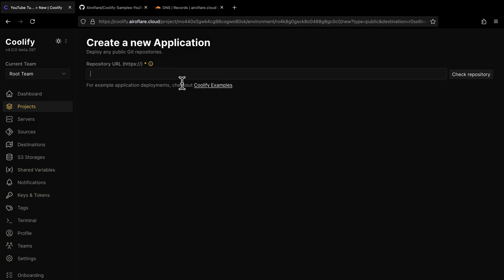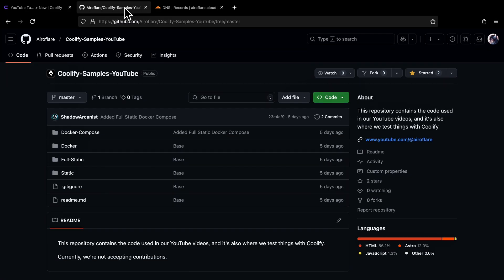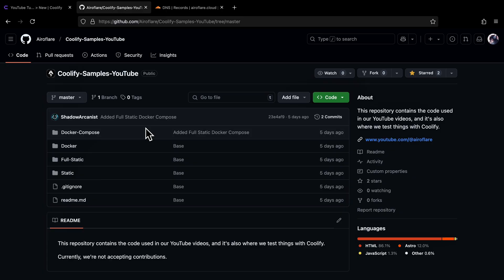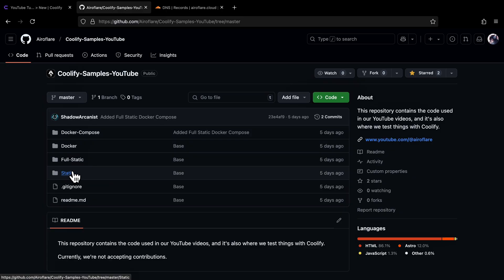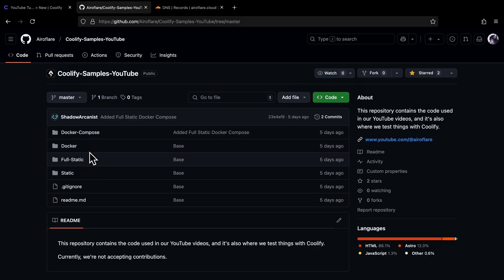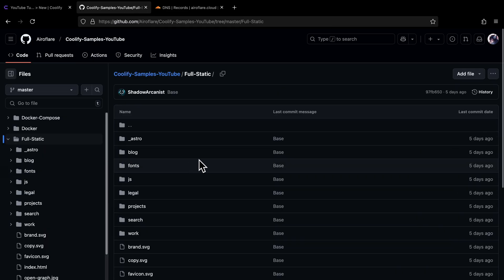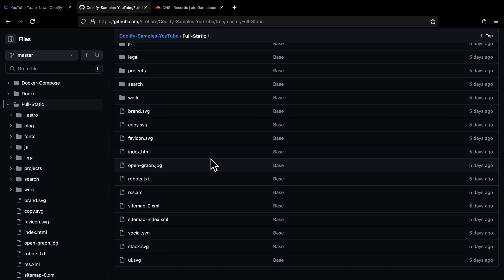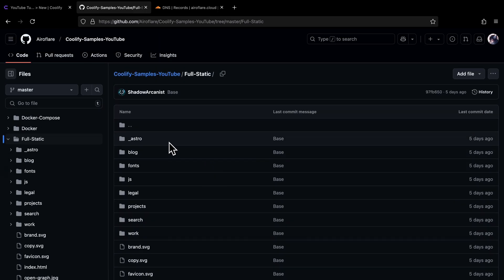It asks for the link to our GitHub repository, so first I will show you what I have in my repository, then I will enter the link. This is a public repository I created just for you. It has a few folders: Static, Full Static, Docker, and Docker Compose. These are different types of deployments, and I will show how to deploy each of them in this video. First, I will open the Full Static folder. Here I have a fully static website codebase — I just used Astro to generate these files.